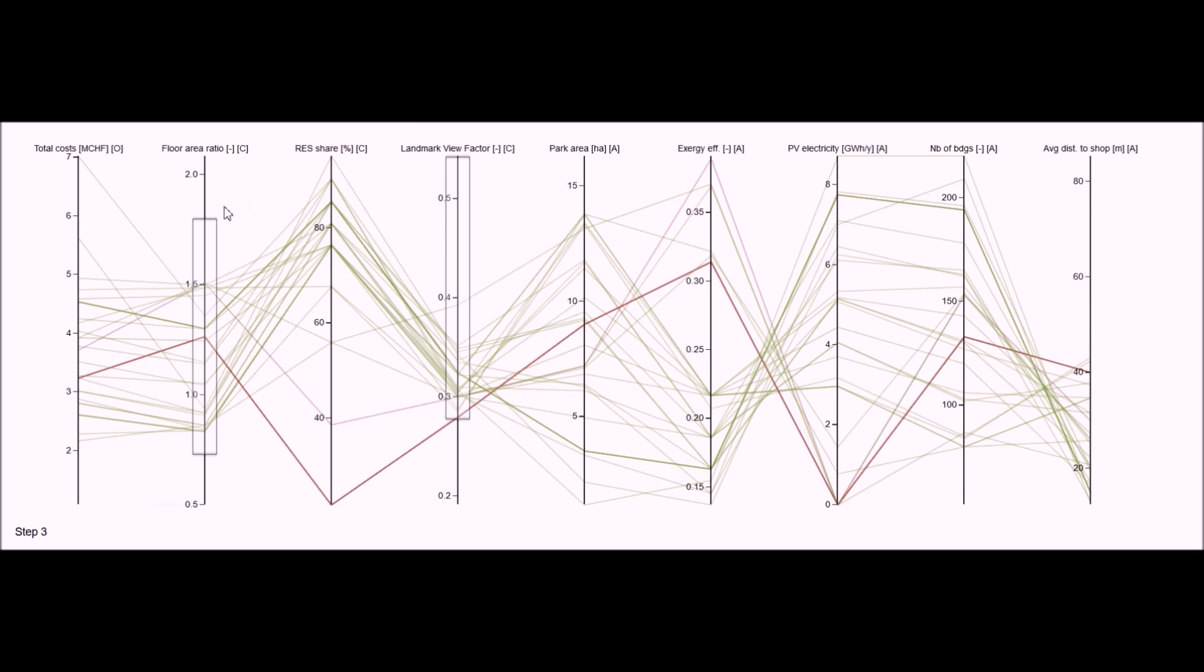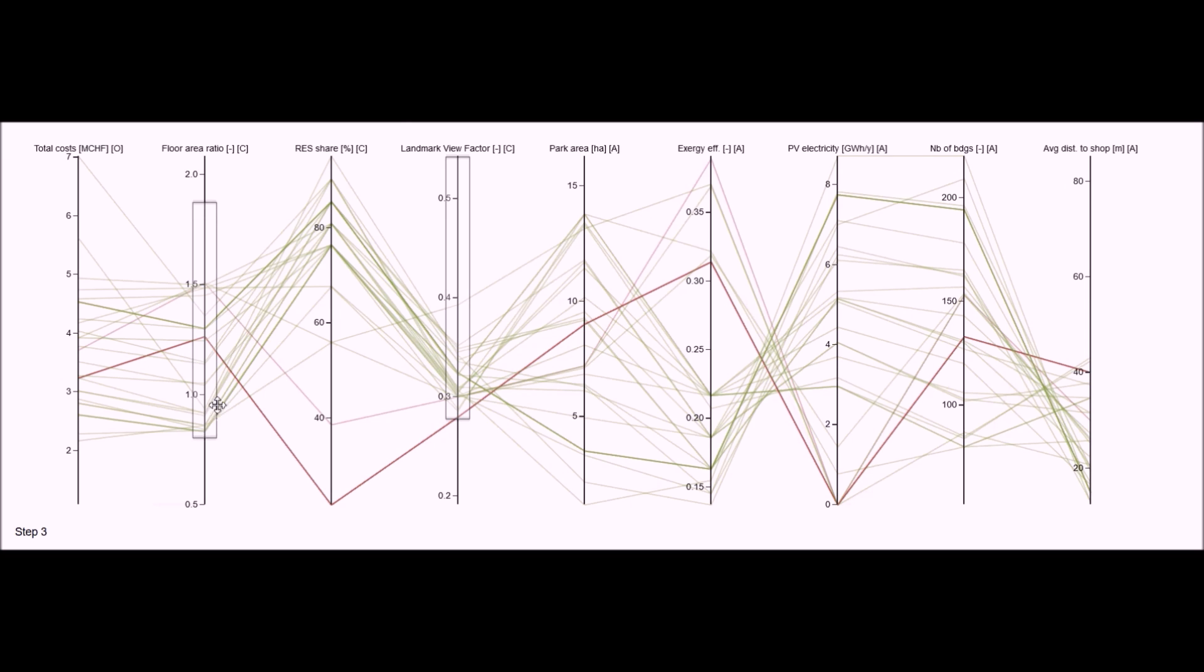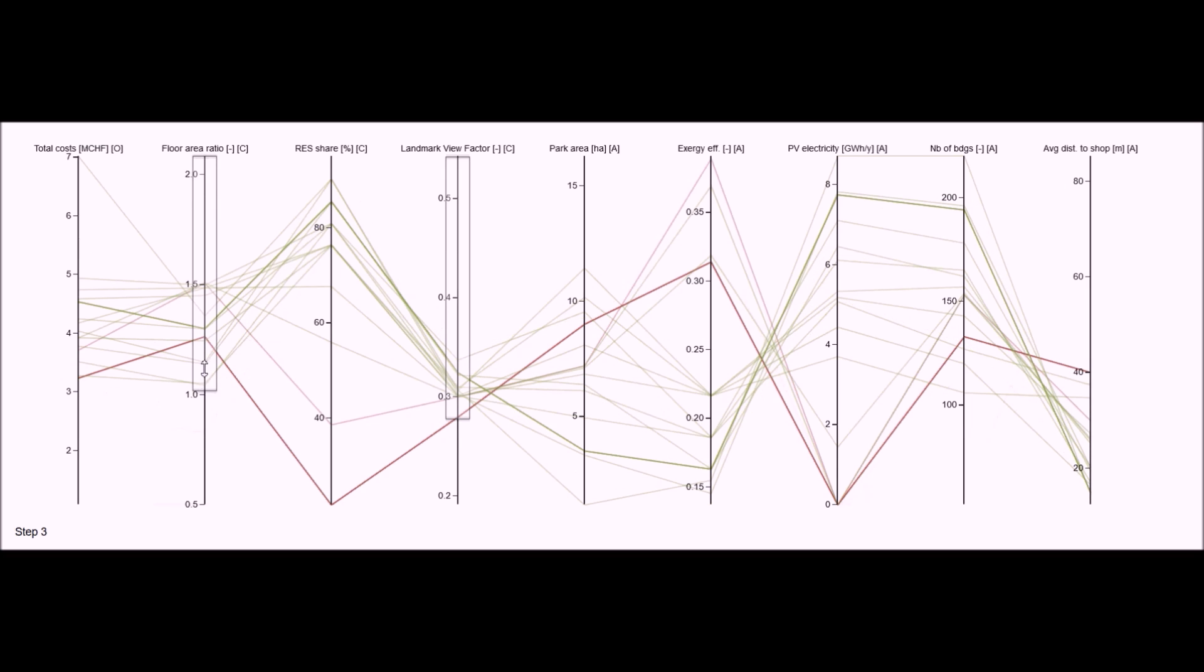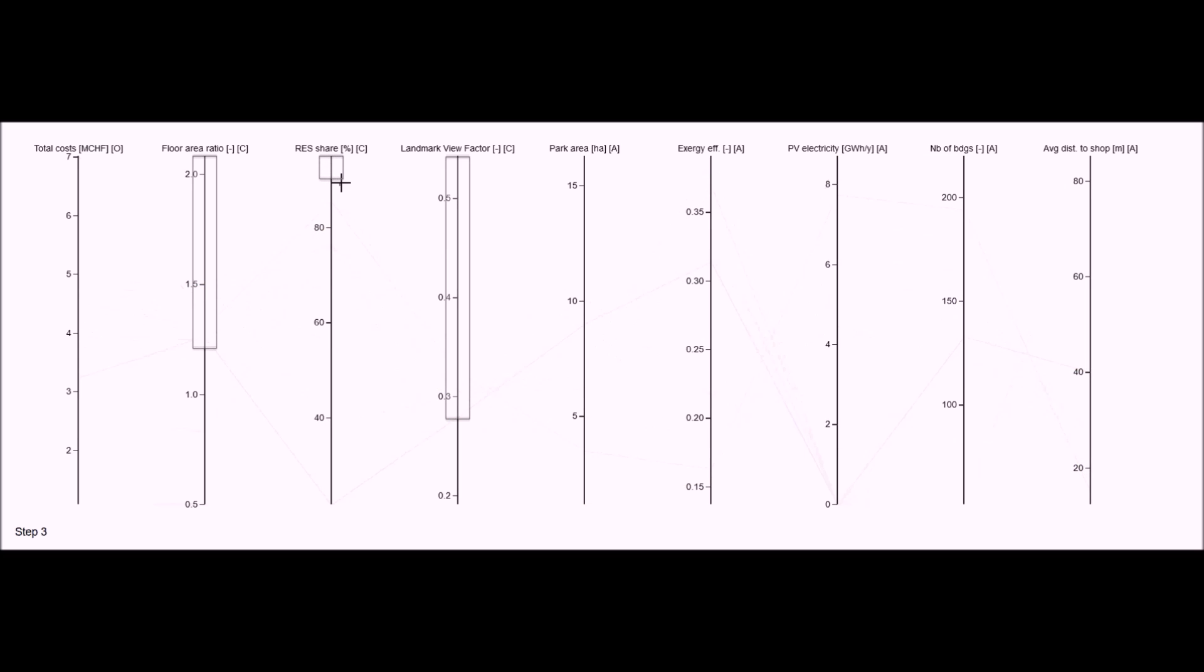Adjusting the density level to the satisfying solutions found previously, I can now also filter the solutions that present the highest shares of renewable energy, until two interesting solutions remain.